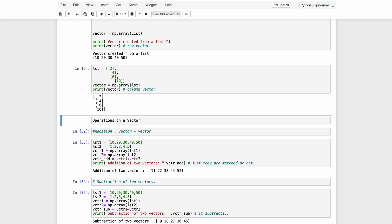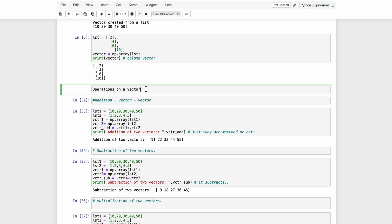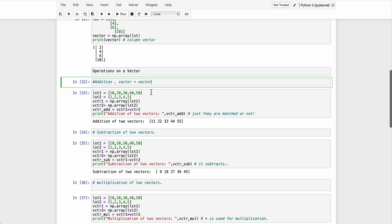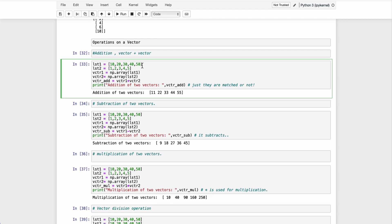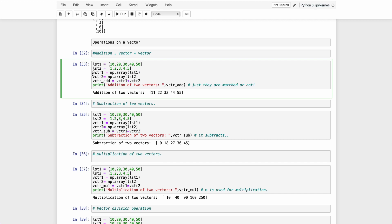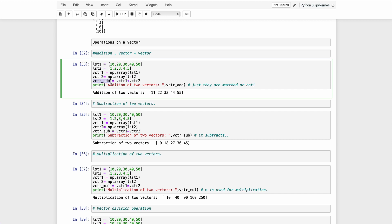For a column vector, same process — we take four objects and convert the list into a vector using np.array, then print it. That's a column vector. Now, as discussed in previous lectures, there are some operations. The first one is addition — vector plus vector. I've taken two lists, list one and list two, and I'm converting both lists to arrays.